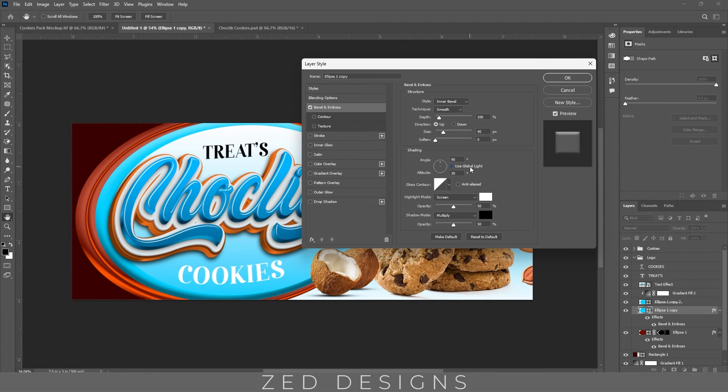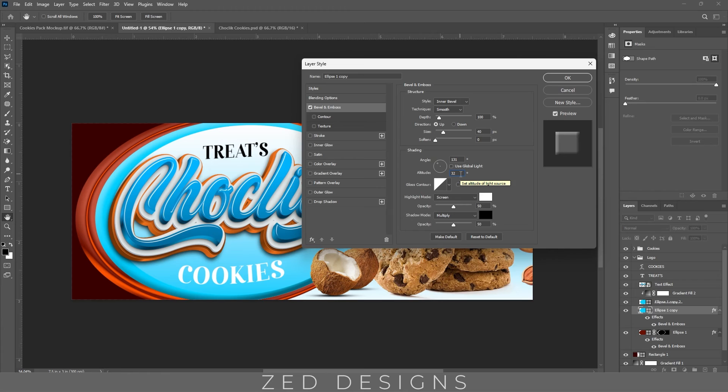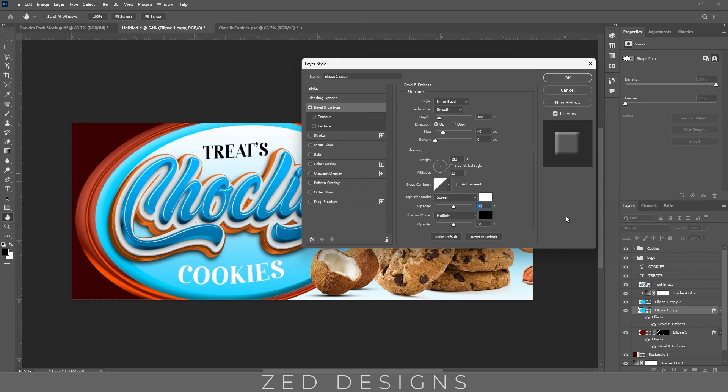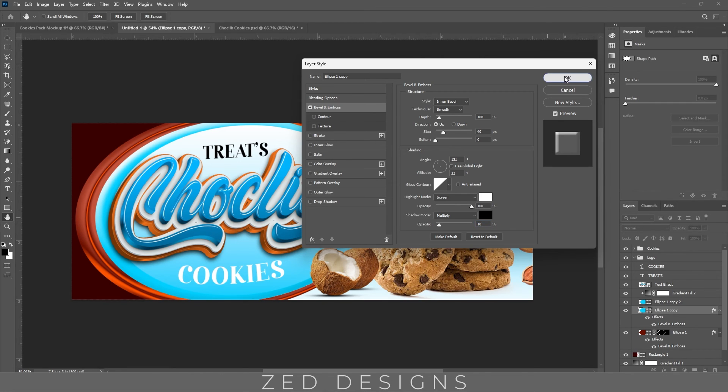And uncheck this, change the angle to 131, change the altitude to 32. Keep the gloss contour as it is, and change the highlight mode opacity to 100%, and change the shadow mode opacity to 10%, then click ok.